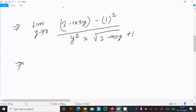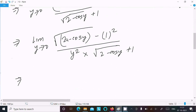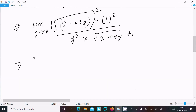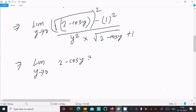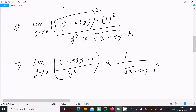Writing this more clearly: we have (2 - cos y - 1) which simplifies to (1 - cos y) in the numerator, divided by y², and then multiplied by 1 over [√(2 - cos y) + 1].